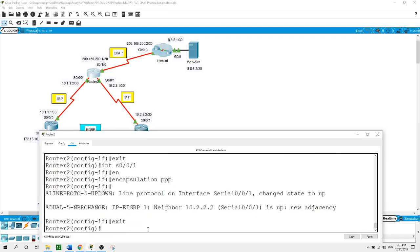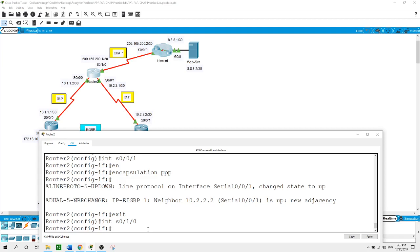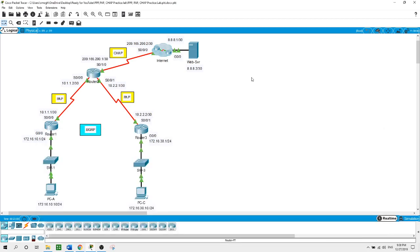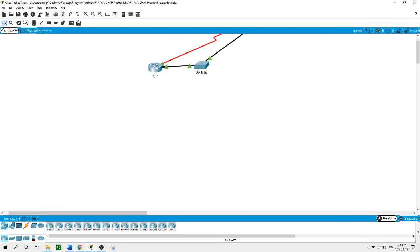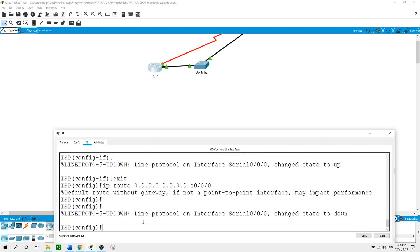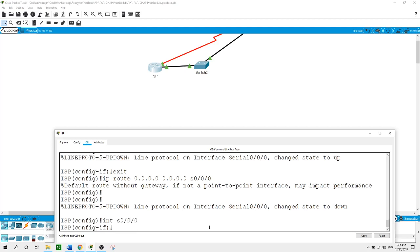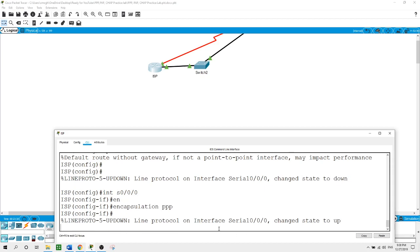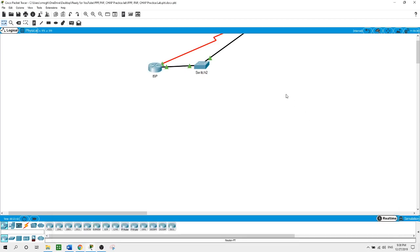From global configuration mode on Router 2, on interface Serial 0/1/0, the serial link to the internet: encapsulation PPP. The connection between Router 2 and the ISP went down because we still need to configure the ISP router. Next I will configure ISP to use PPP encapsulation with Router 2. From the ISP global configuration mode, on interface Serial 0/0/0: encapsulation PPP. It came back up after hitting enter.